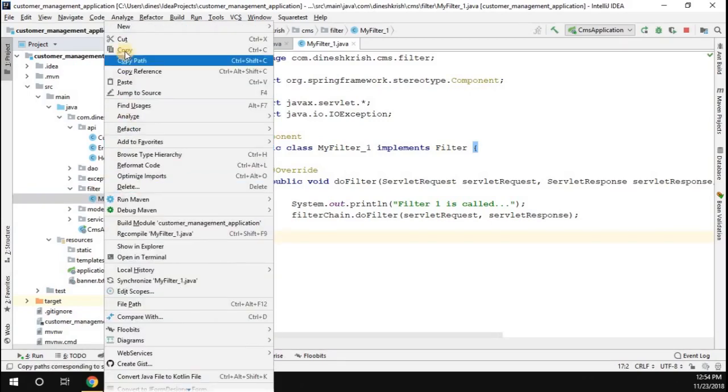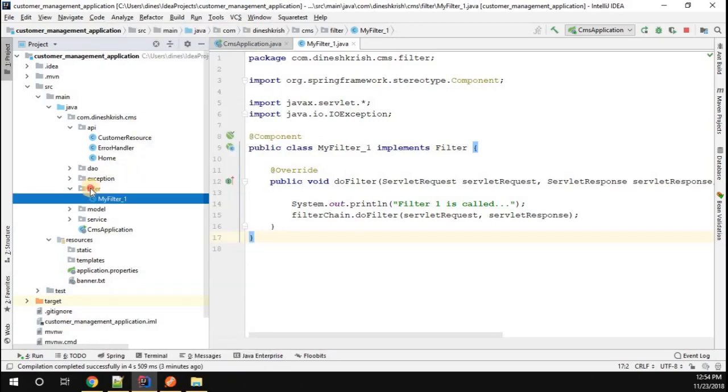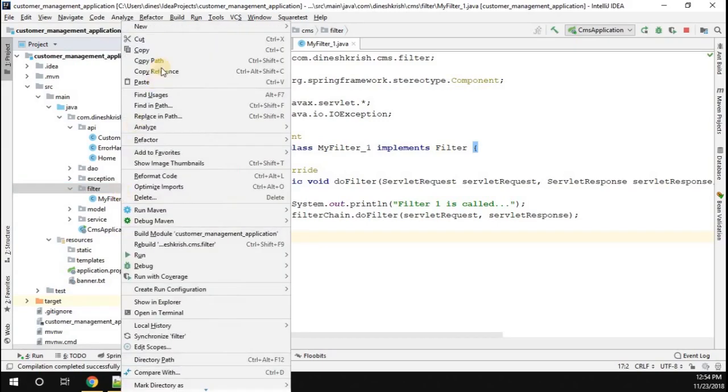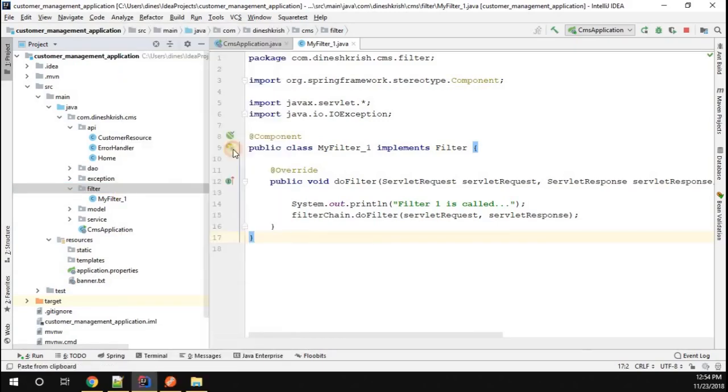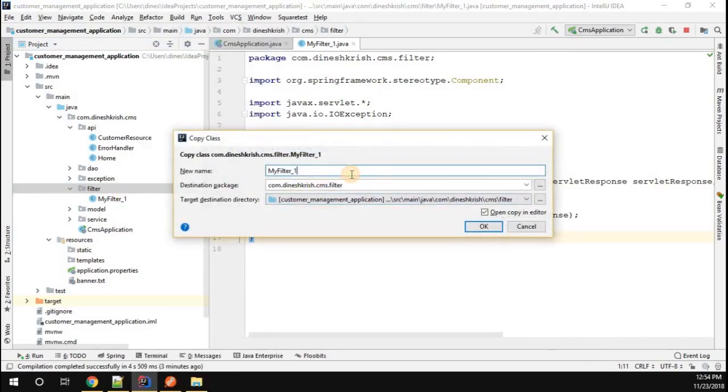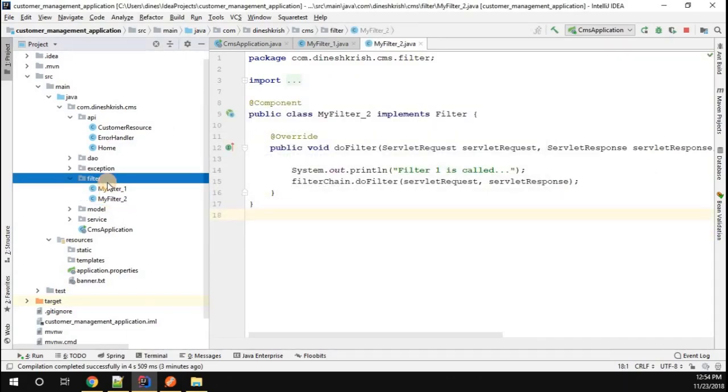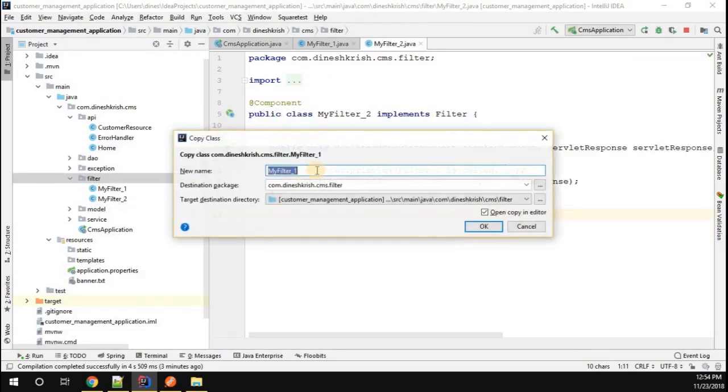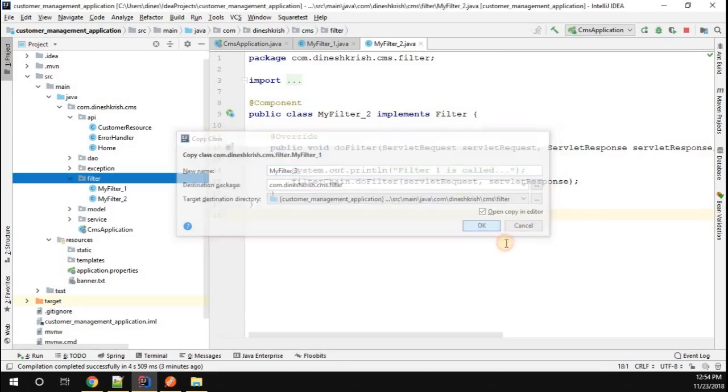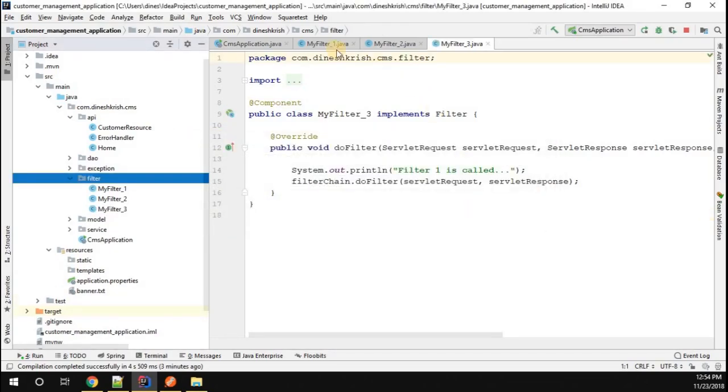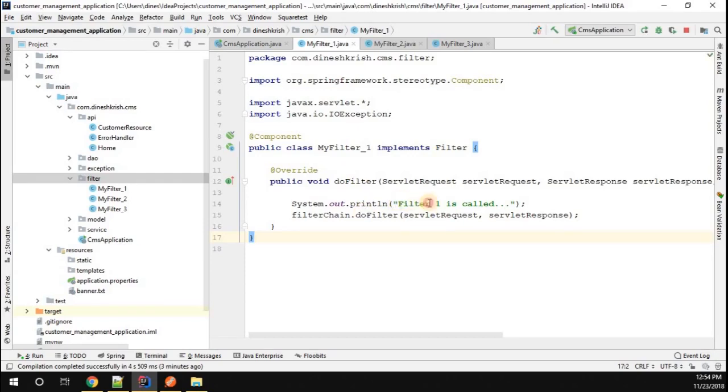I'm going to copy this filter and paste it. Before that, I'm going to rename the filter as MyFilter_2. Let me create one more filter and rename it as MyFilter_3. So now we have three filters: MyFilter_1, MyFilter_2, and MyFilter_3.